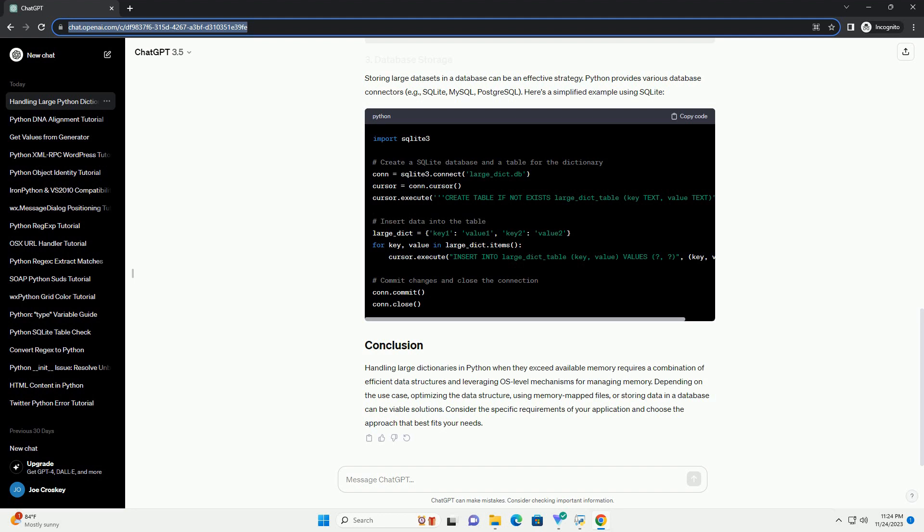...or storing data in a database can be viable solutions. Consider the specific requirements of your application and choose the approach that best fits your needs.